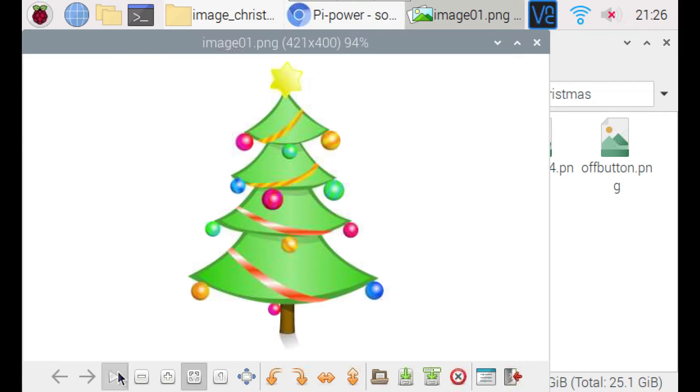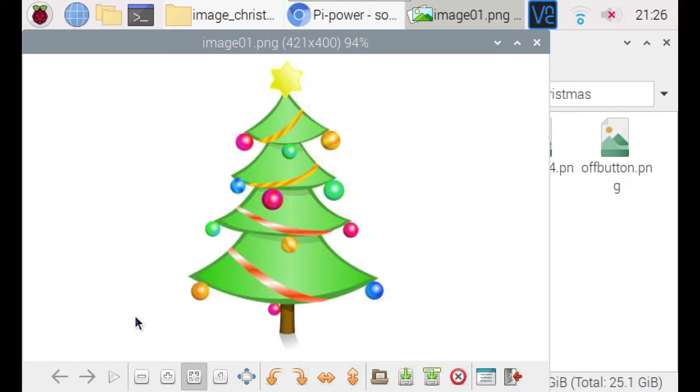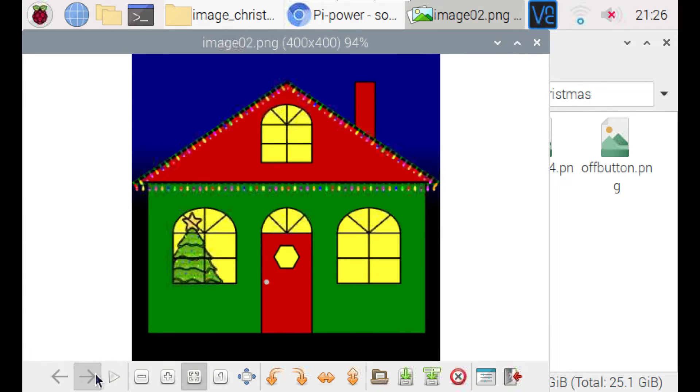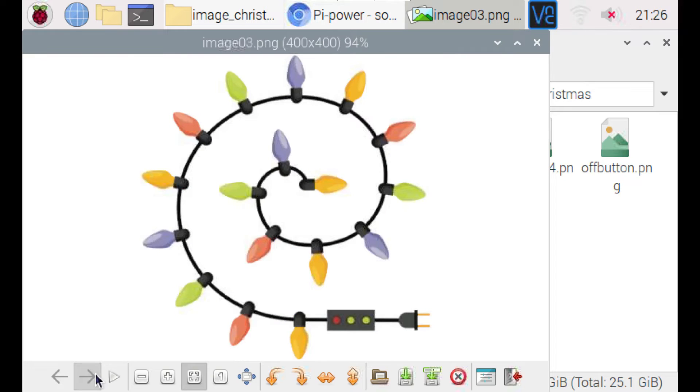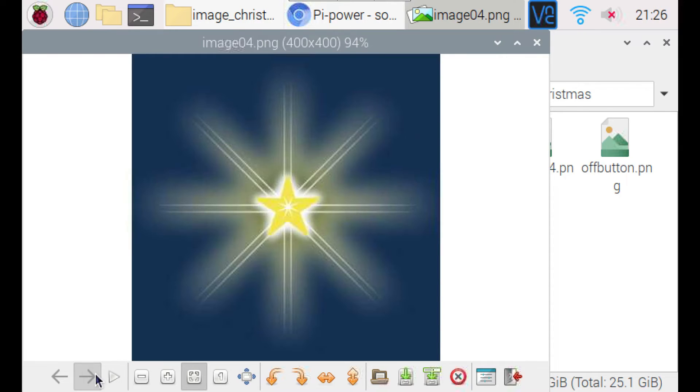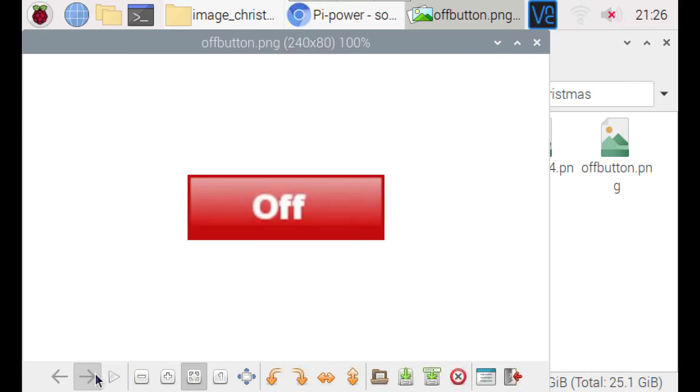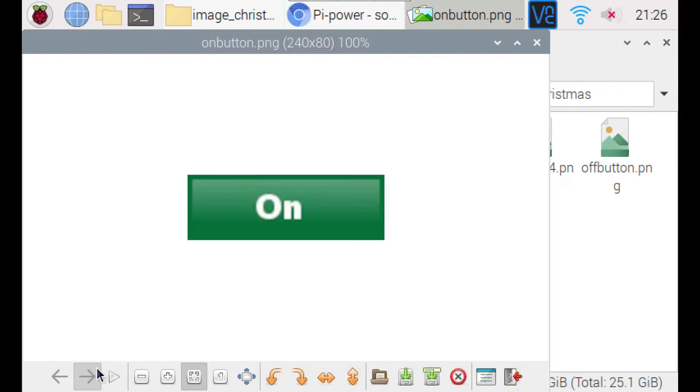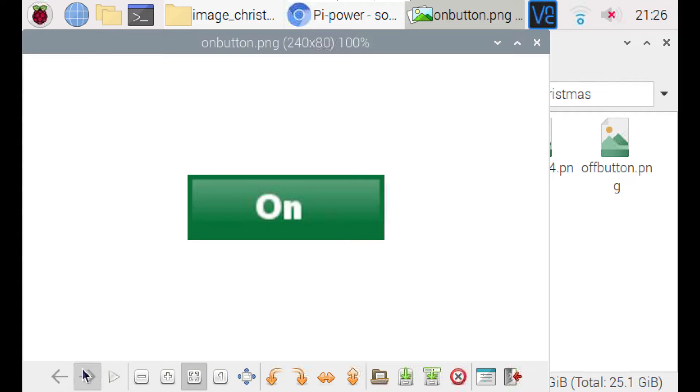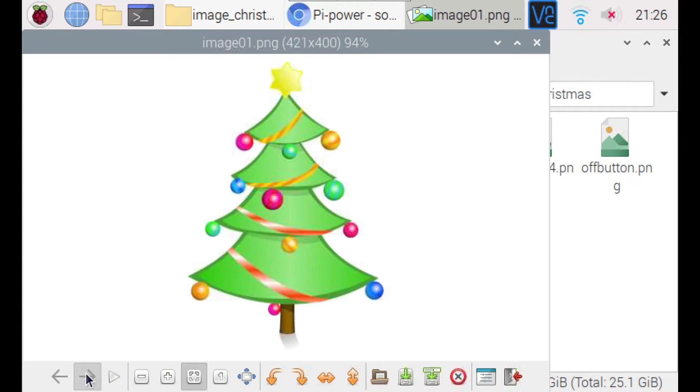And here you can see the images I've used. These use open clip art images of a Christmas tree, a house, fairy lights and a star. And then there's the off and on buttons. These I created myself. You could just create your own or use other ones for those.